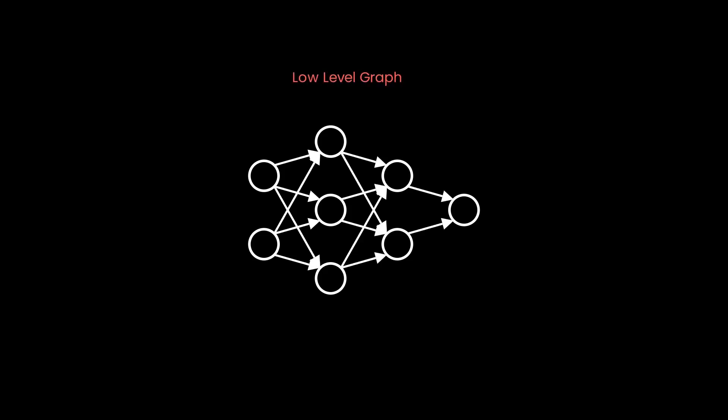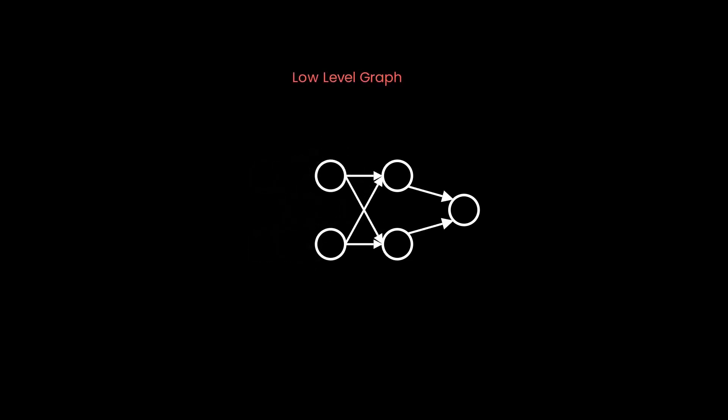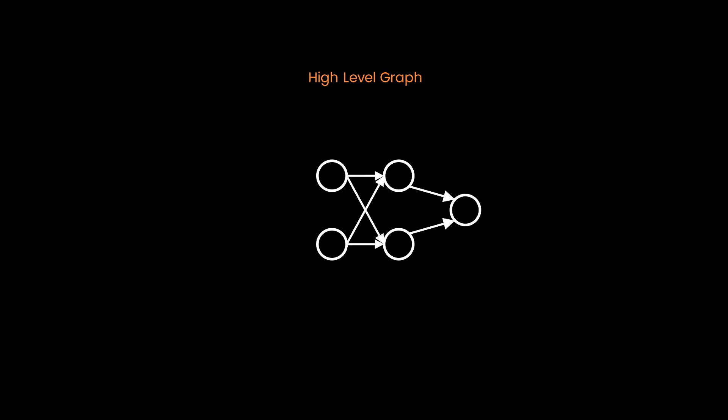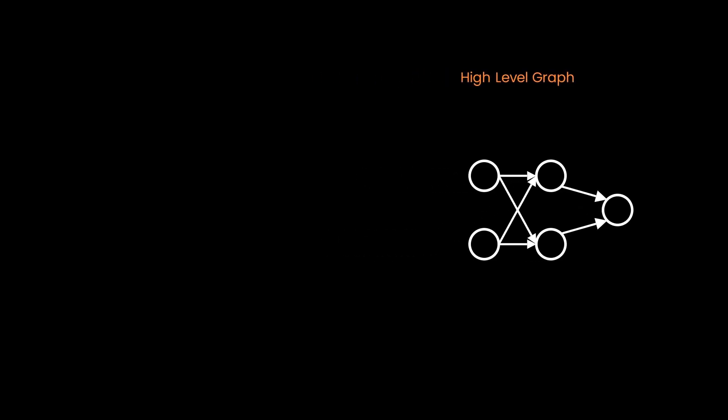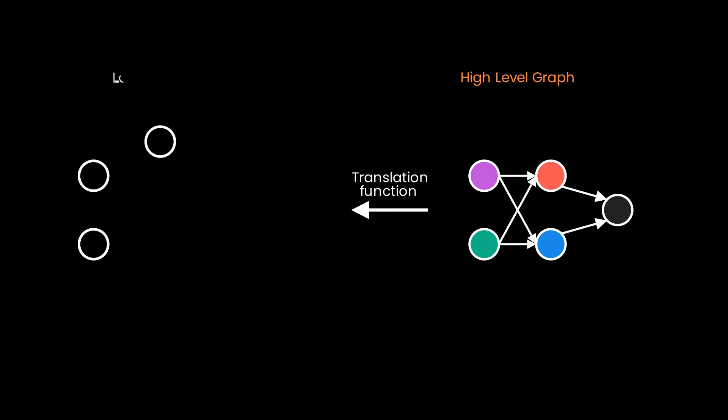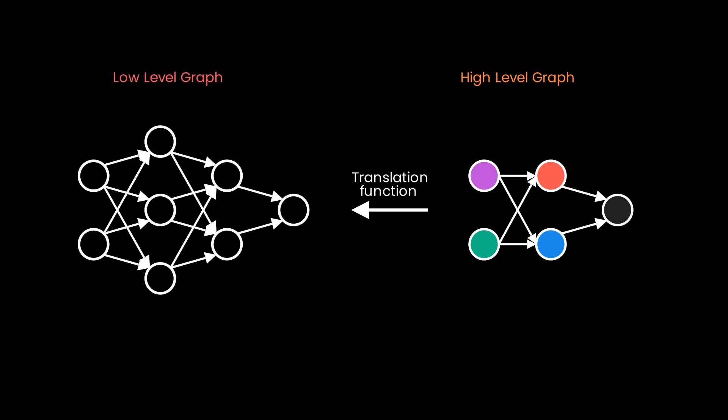In the context of causal scrubbing, a hypothesis maps elements of our neural network. First, a low-level graph, that is our original neural network. Second, an interpretation graph. This is an abstraction of the low-level graph, a graph that captures and explains the behavior we're interested in while removing unimportant nodes. And lastly, a translation function from the high-level interpretation graph to the low-level graph.